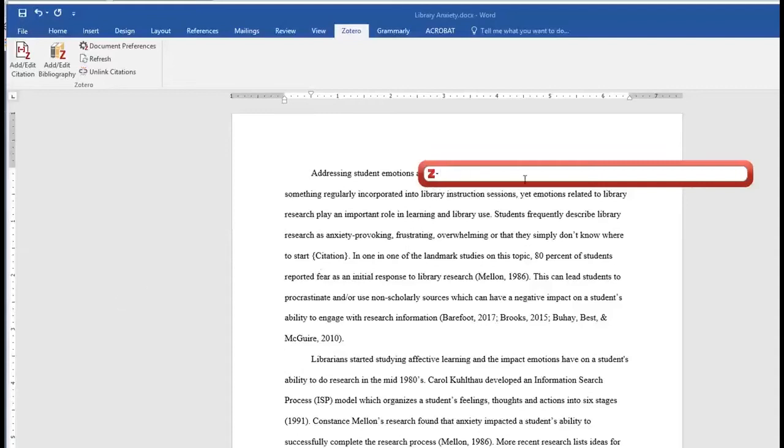However, with few exceptions, most employers only ask for references when they're ready to make a decision.